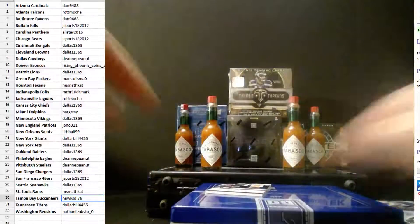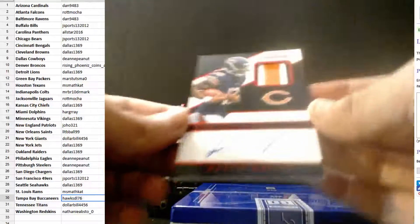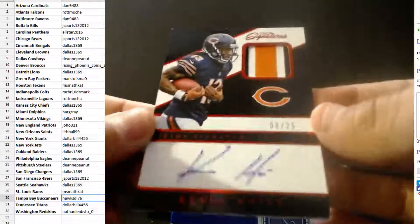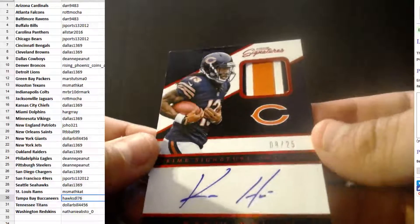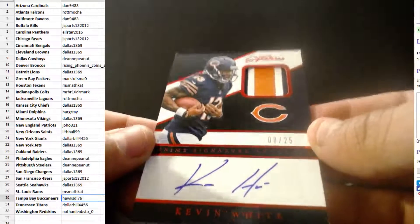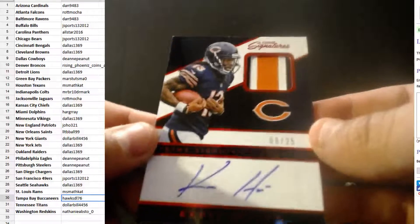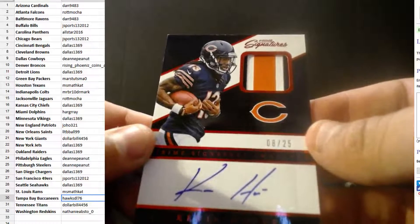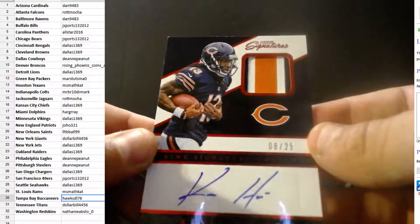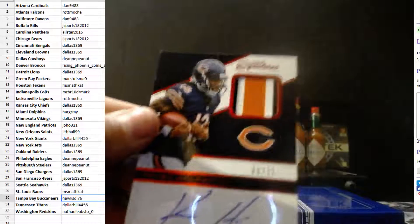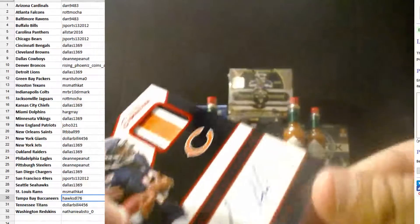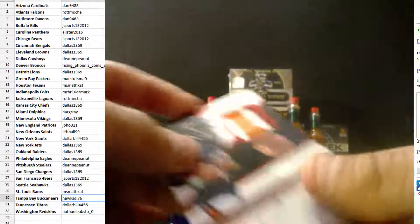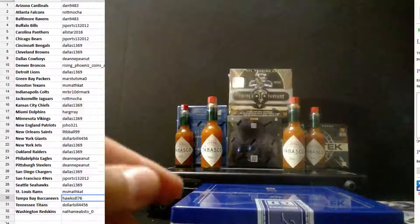All right, this is pretty sweet right here. Kevin White, three color patch, 8 out of 25 for the Bears. Mr. J Sports, Mr. John. Congratulations, this is sweet. Very nice, my friend.